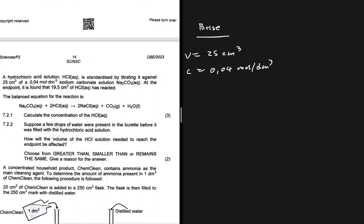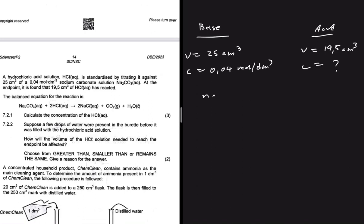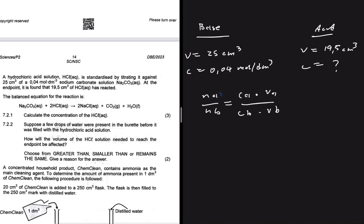Our volume of sodium carbonate is 25 centimeter cube and the concentration is 0.04 moles per decimeter cube. At the end point, it is found that 19.5 centimeter cube of HCl has reacted. For the acid, the volume is equal to 19.5 centimeter cube. In 7.2.1 we want the concentration of the HCl. For a standardization we can say: moles of acid divided by moles of base equals concentration of acid times volume of acid divided by concentration of base times volume of base.